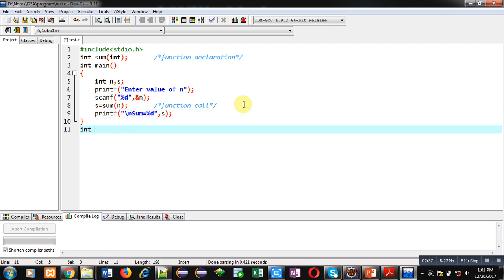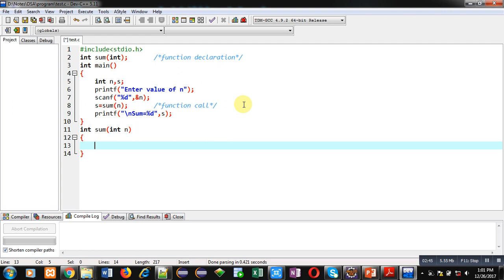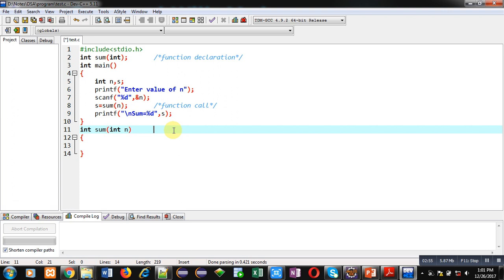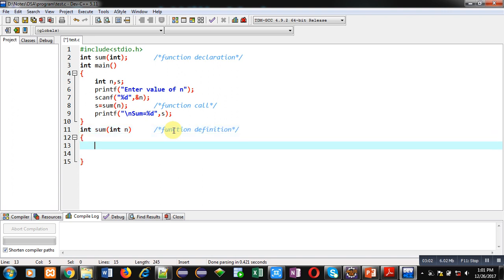After this, I have to implement the sum function, and this sum function definition will be recursive — it means this sum function will be called by itself, so inside this function definition I have to mention a function call also. Whenever you want to implement recursion, you have to provide two statements: first is the base condition and second is the recursive call. The base condition is responsible for termination of the function's repetitive calling.